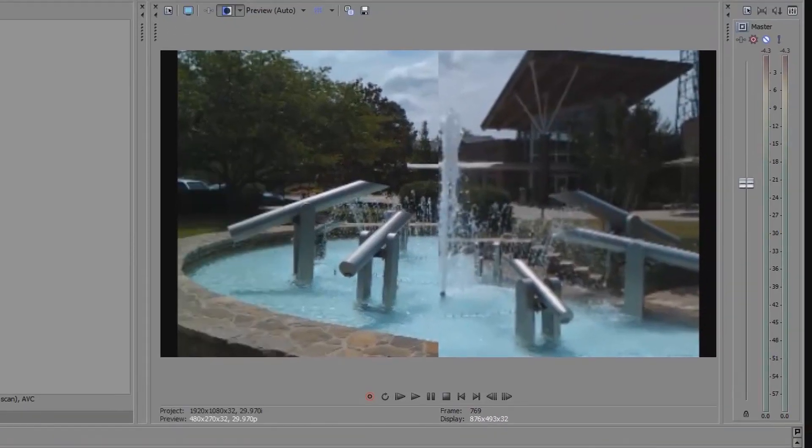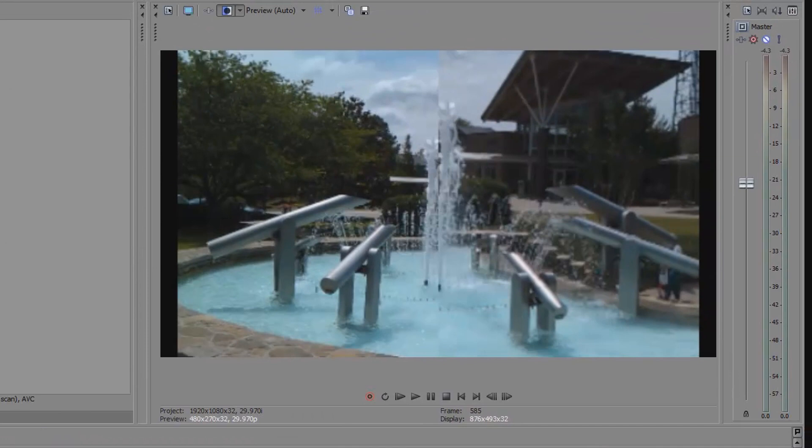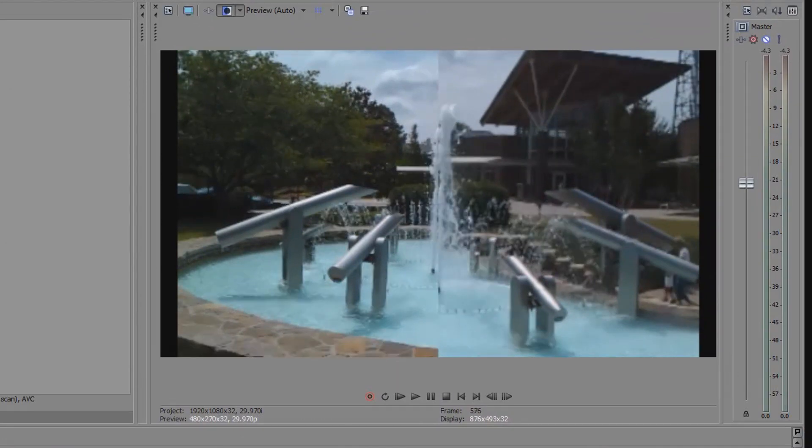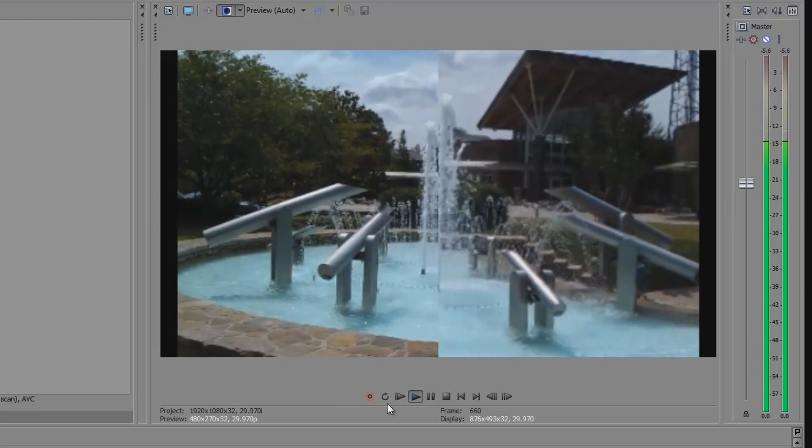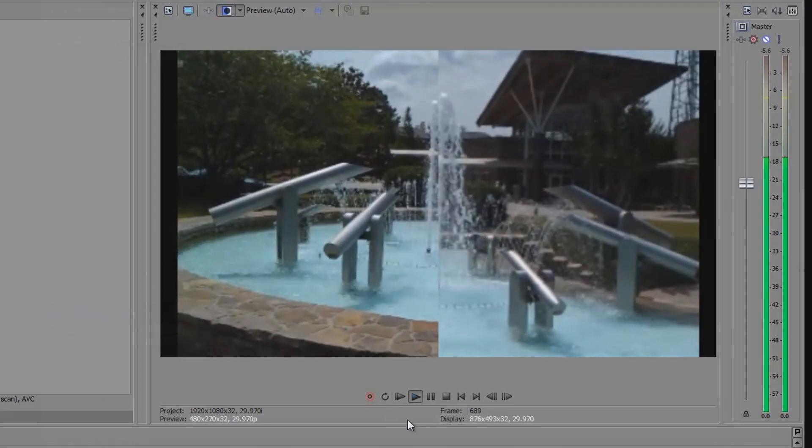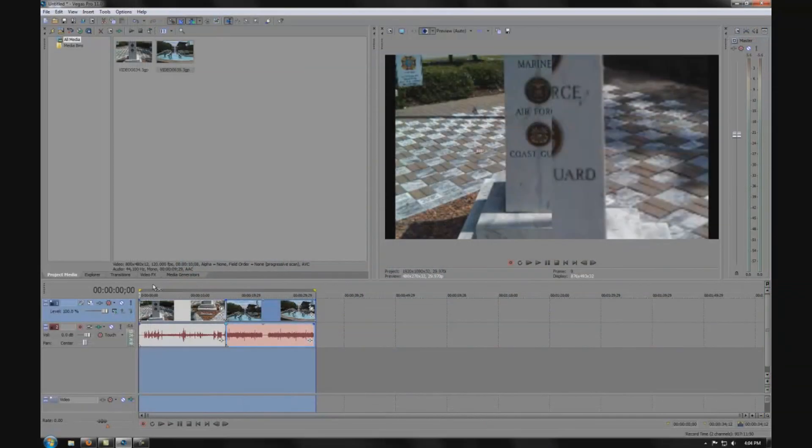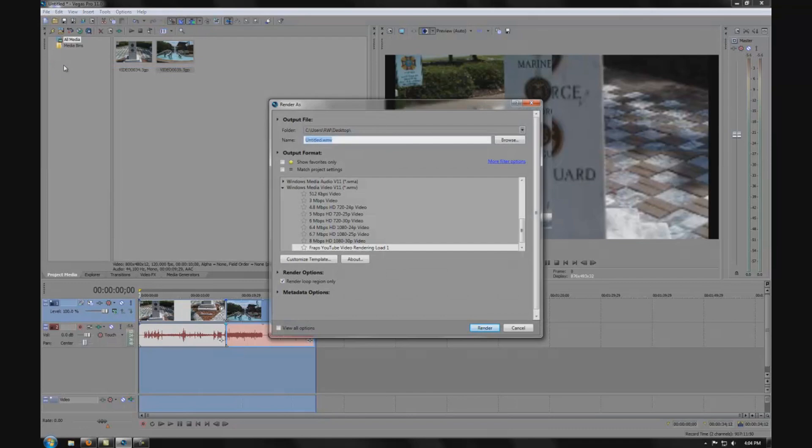We'll see the original on the left and the stabilized on the right. The fountain video seemed to benefit more from the stabilization than my original as it didn't have as much of the exaggerated movement.